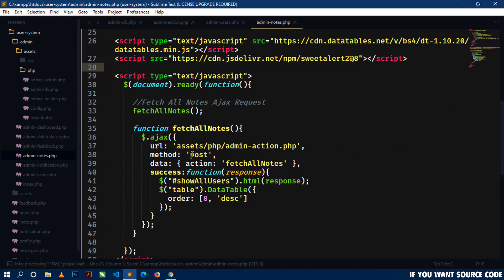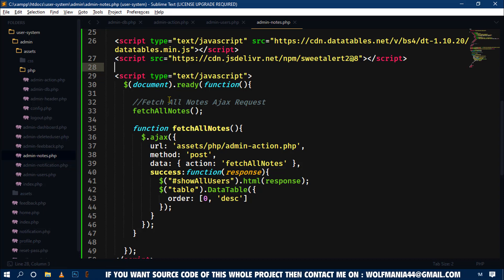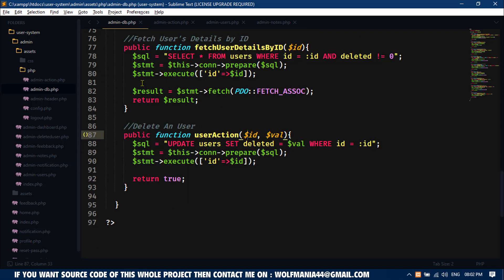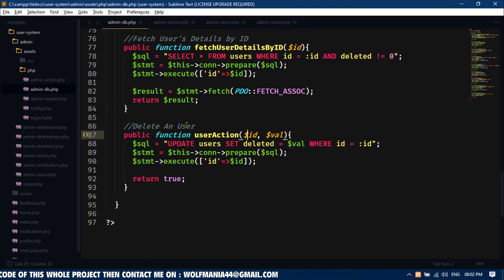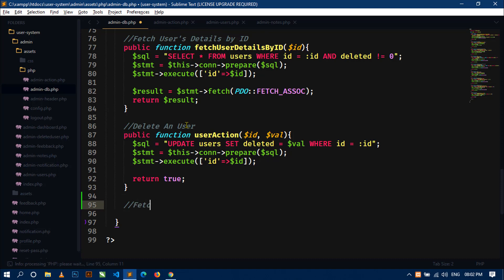Now we have to handle this AJAX request in the admin-action.php file. But before that, we need to define a method inside admin-db.php to fetch all the notes and some user detail associated with those notes. Let's define a method — I'll write a comment: 'Fetch all notes with user details / user info'.